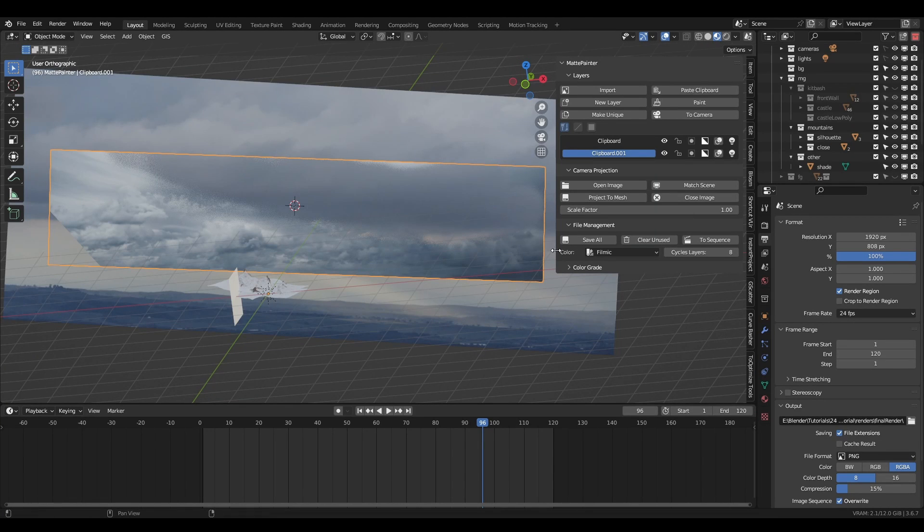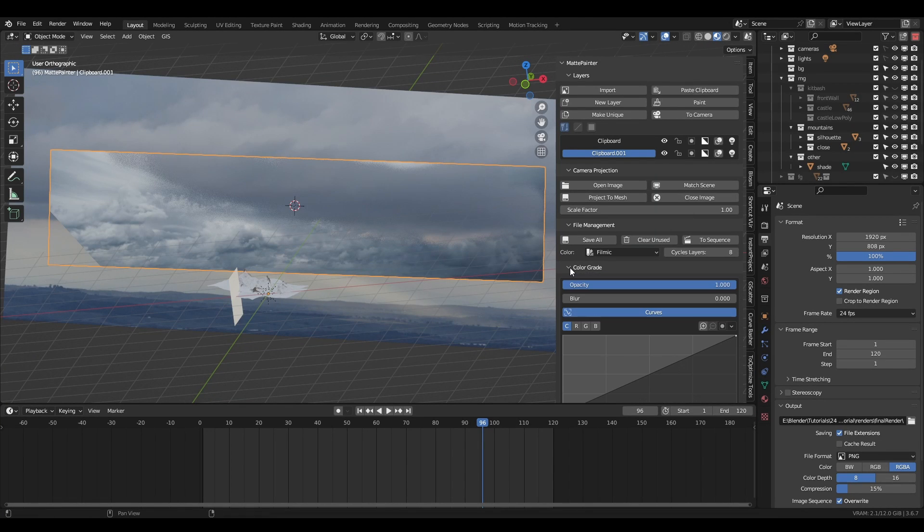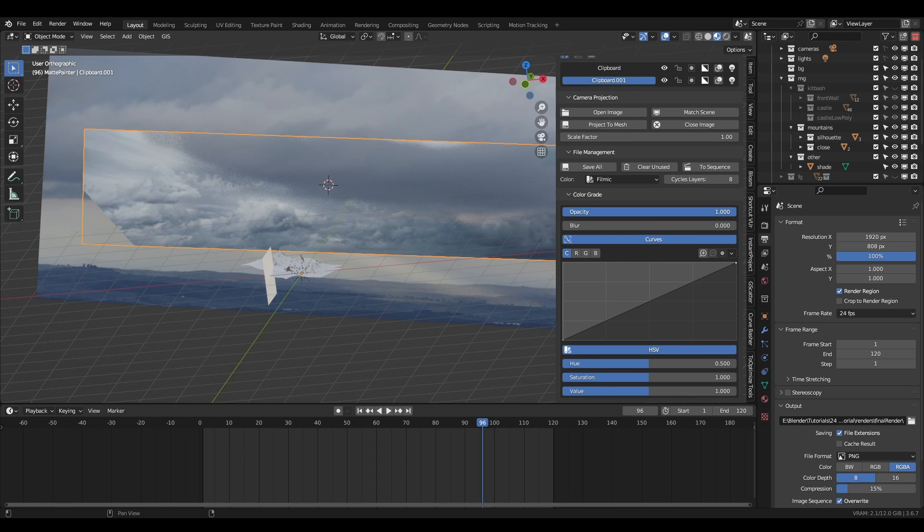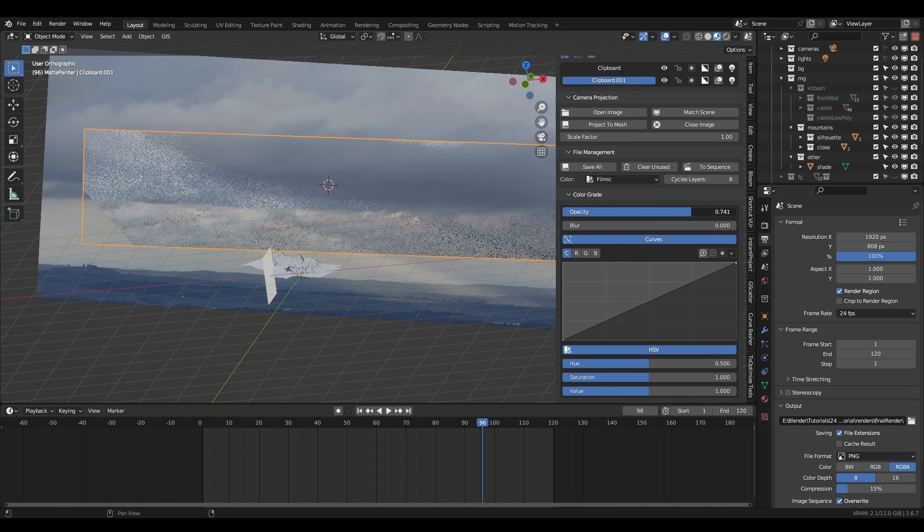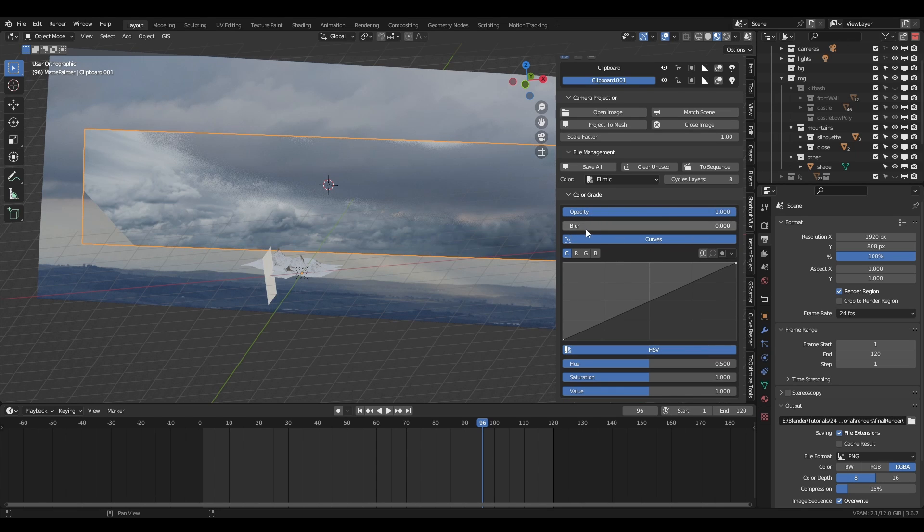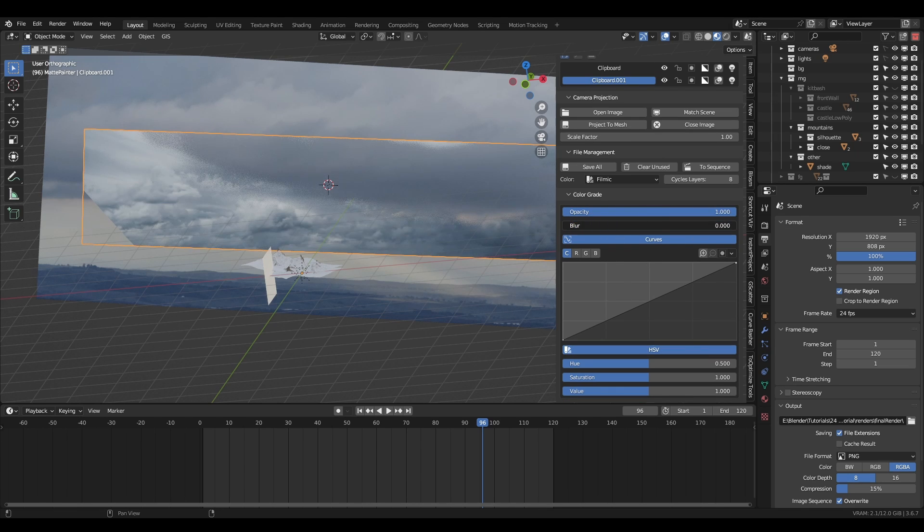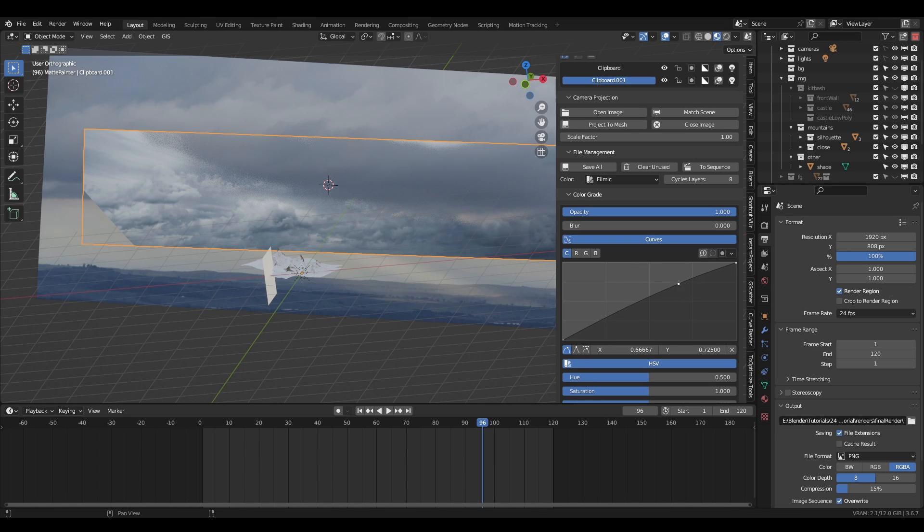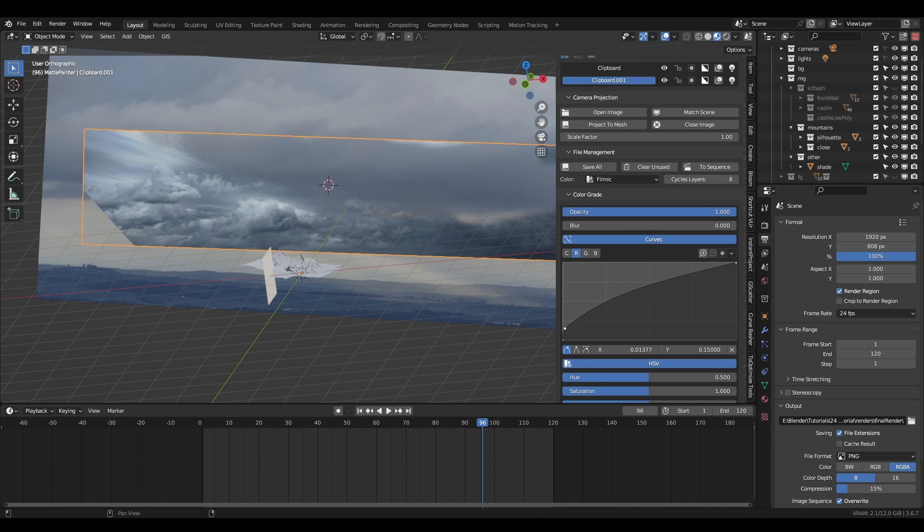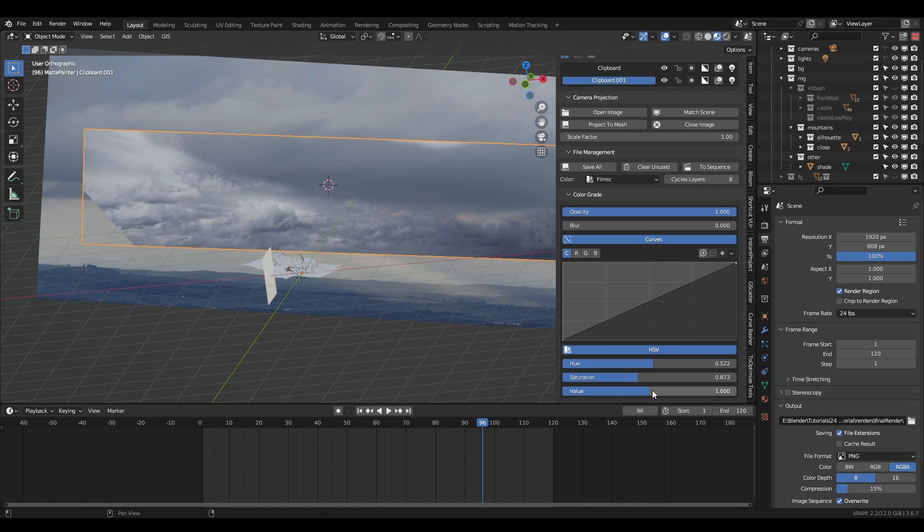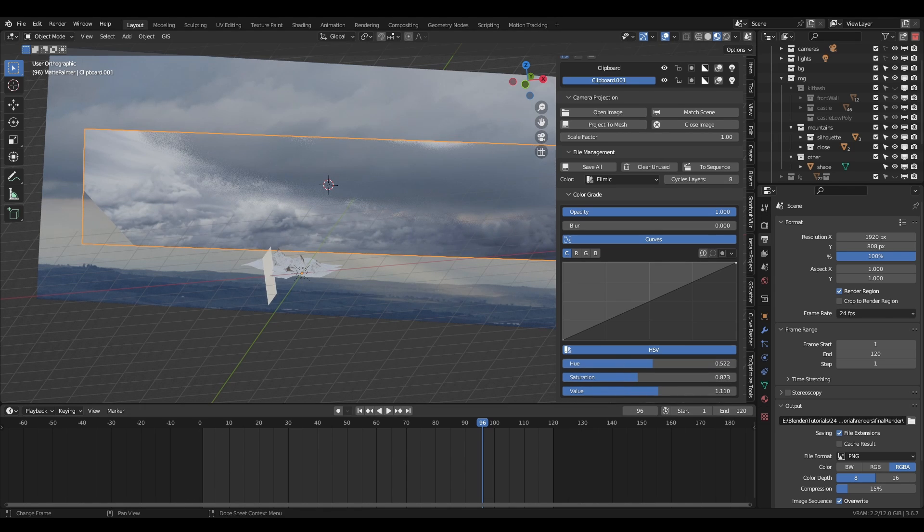If two imported images have slightly different color palettes, you can adjust them with MattePainter's color grading tools. If you select a MattePainter layer, the color grade subpanel will appear. Opacity adjusts the layer's global transparency. Blur adds a simple vector-based blur to the image. The RGB curves allow you to adjust the values of the image or fine tune individual color channels. The hue saturation value sliders allow you to tint the color, adjust the saturation and change how bright or dark the image is.